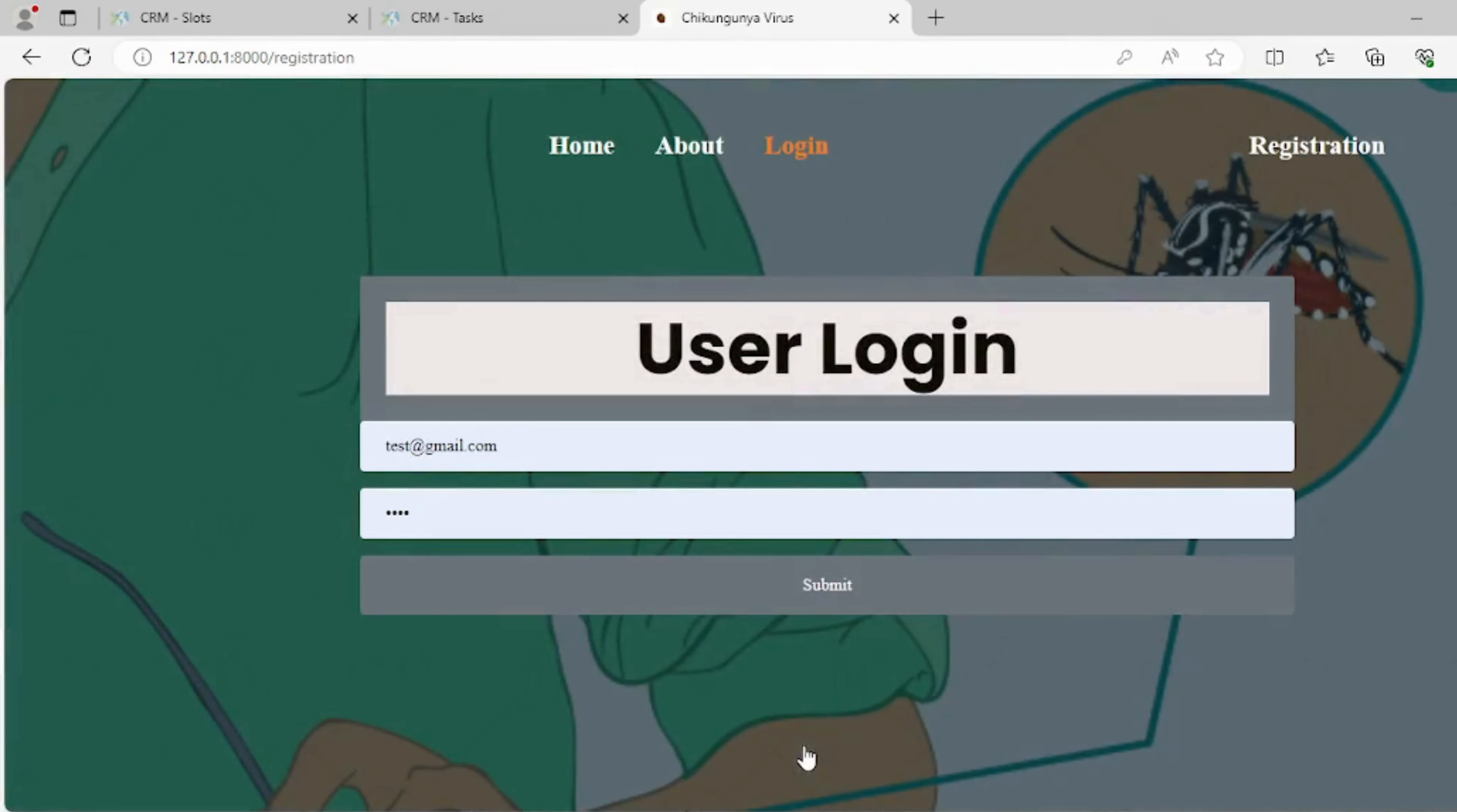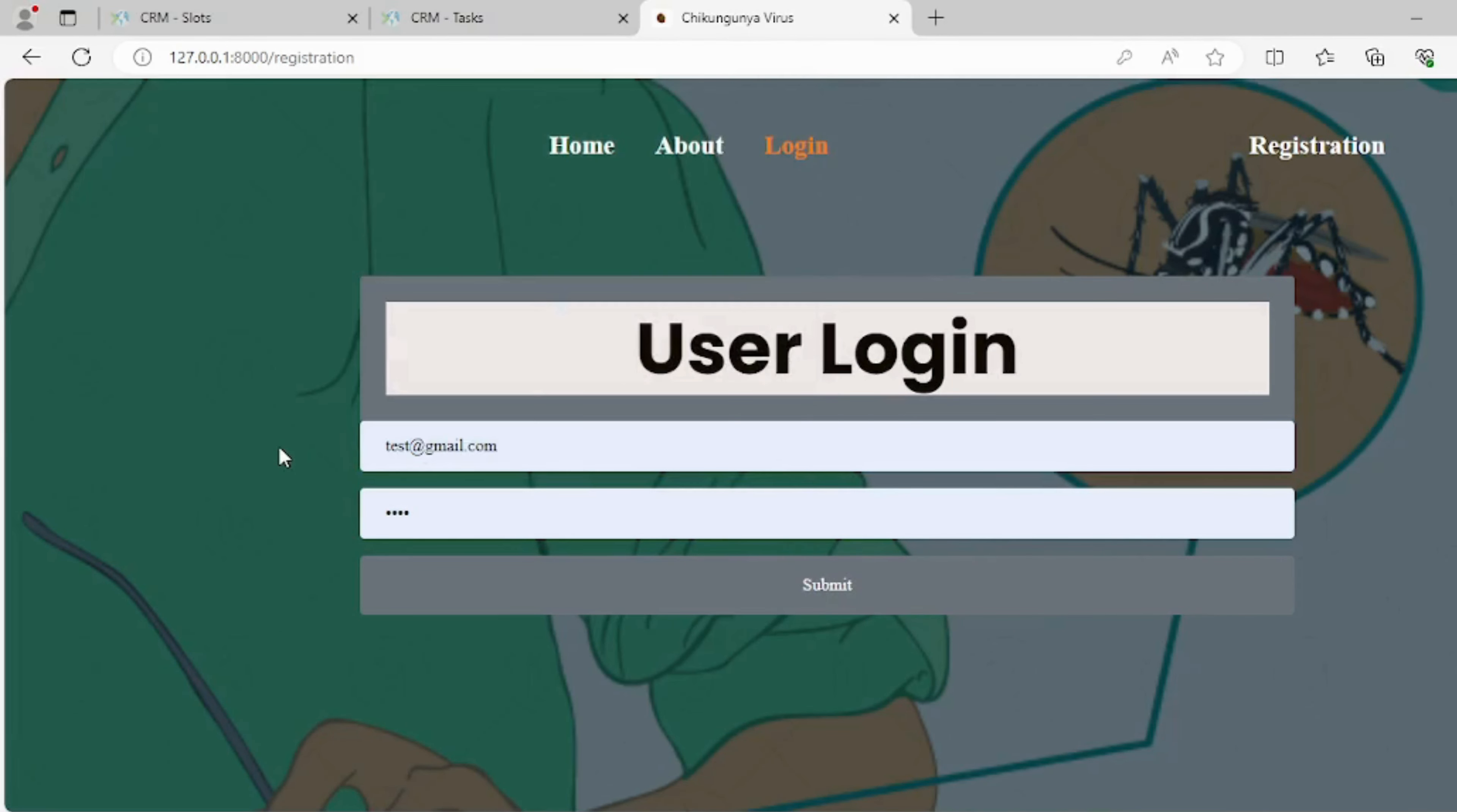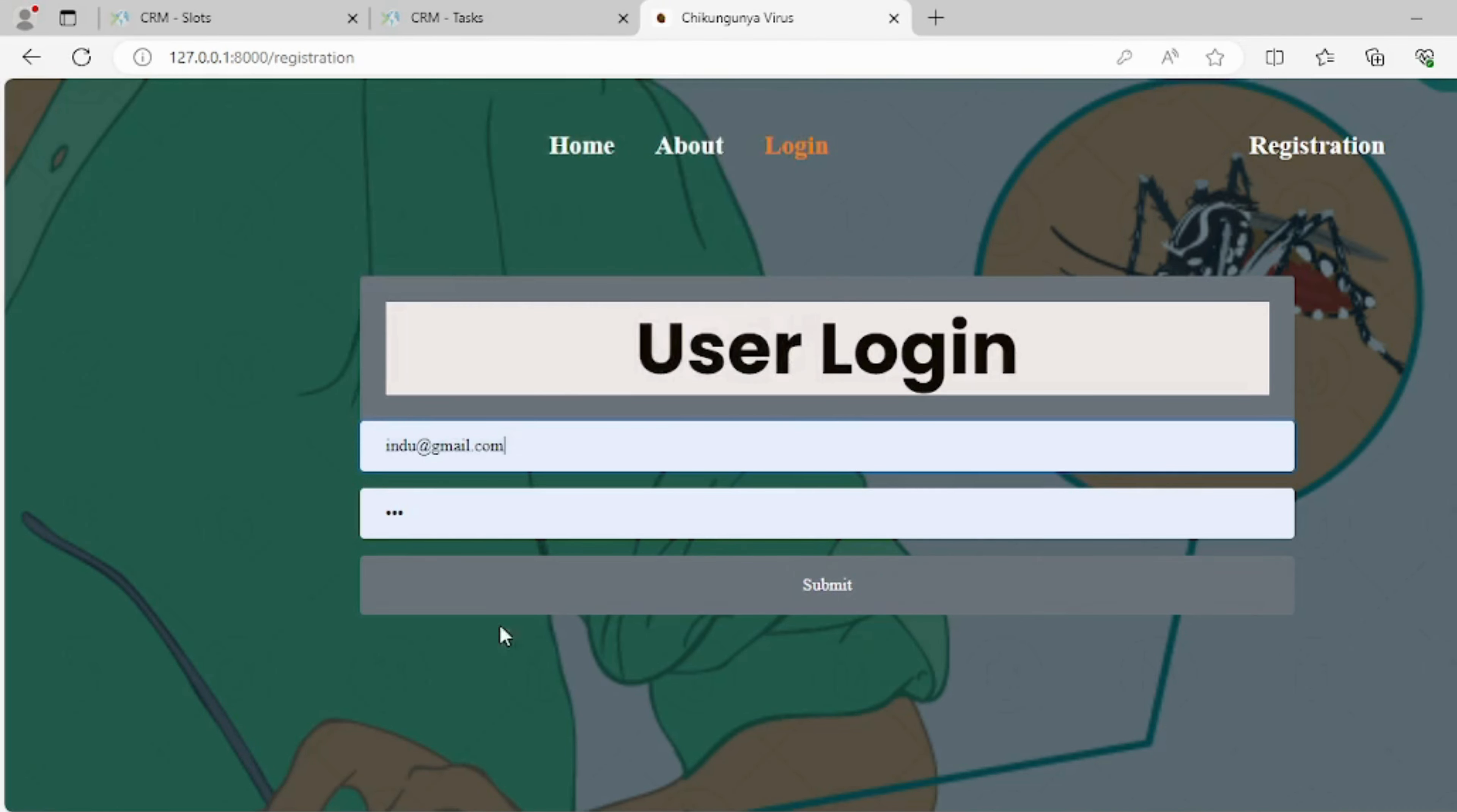On this page, users can log in by entering their email and password, granting access to personalized features and secure areas of the application.